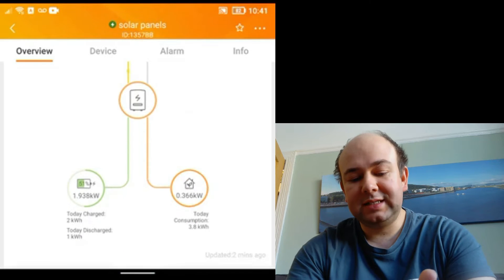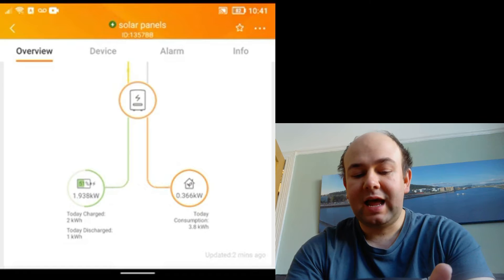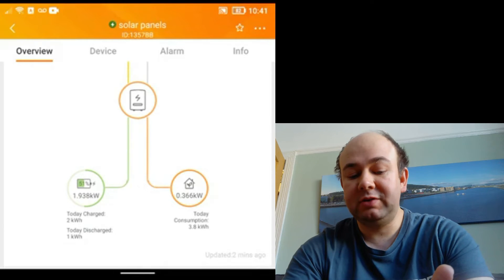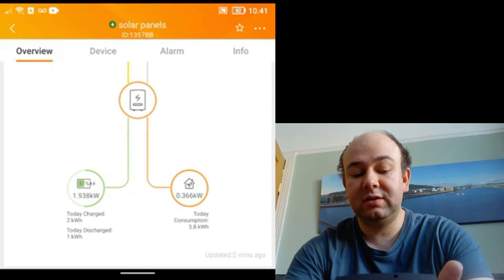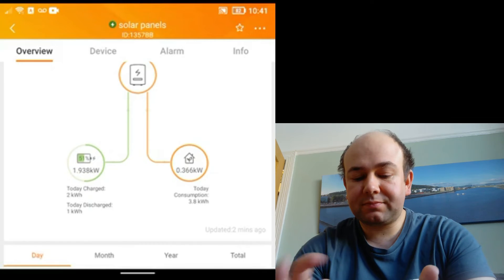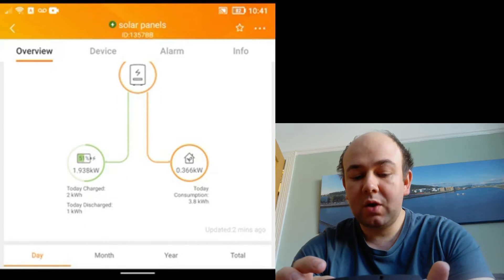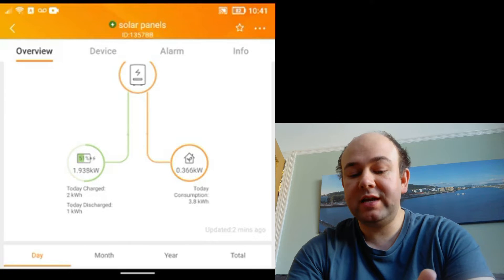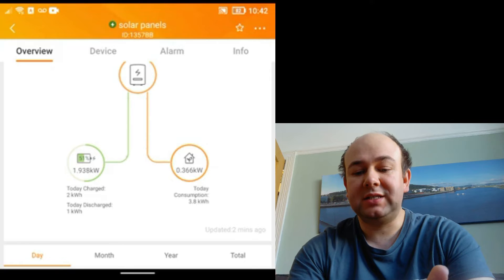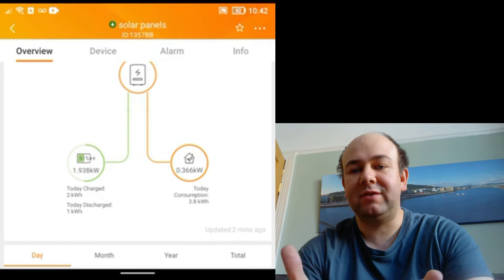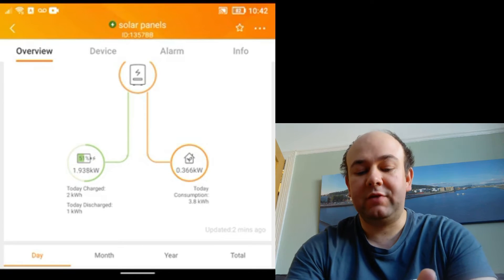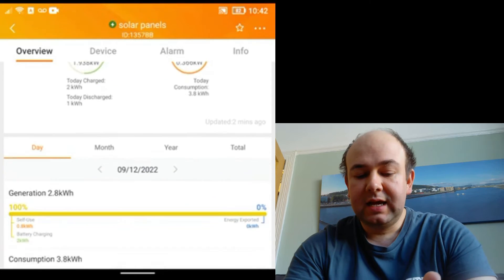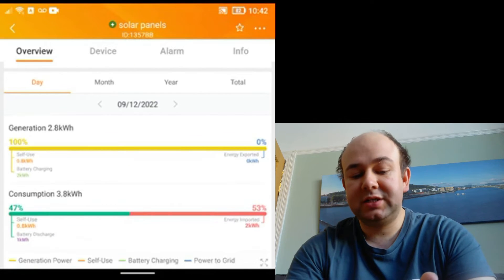As we scroll down you can see that we are charging the battery at 1.9 kilowatts and it's charged 2 kilowatts today and it's now 51% full. We've just discharged 1 kilowatt and we have 0.366 kilowatts going to the house. That's how much the house is using in that moment. That's all the background stuff plus my partner is working from home today, so she has her computer on upstairs. Underneath this we have these bar charts.